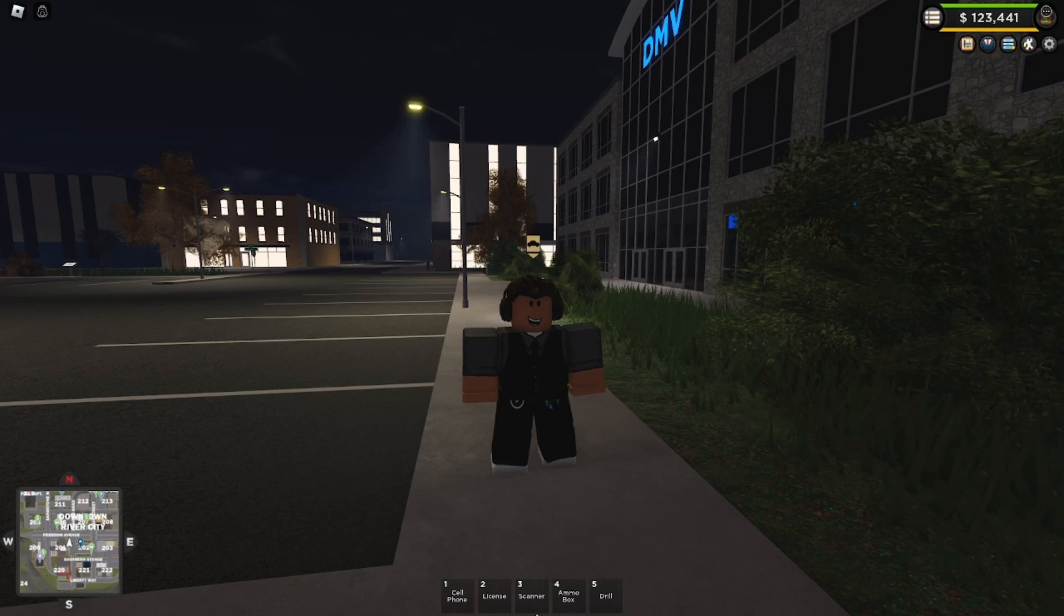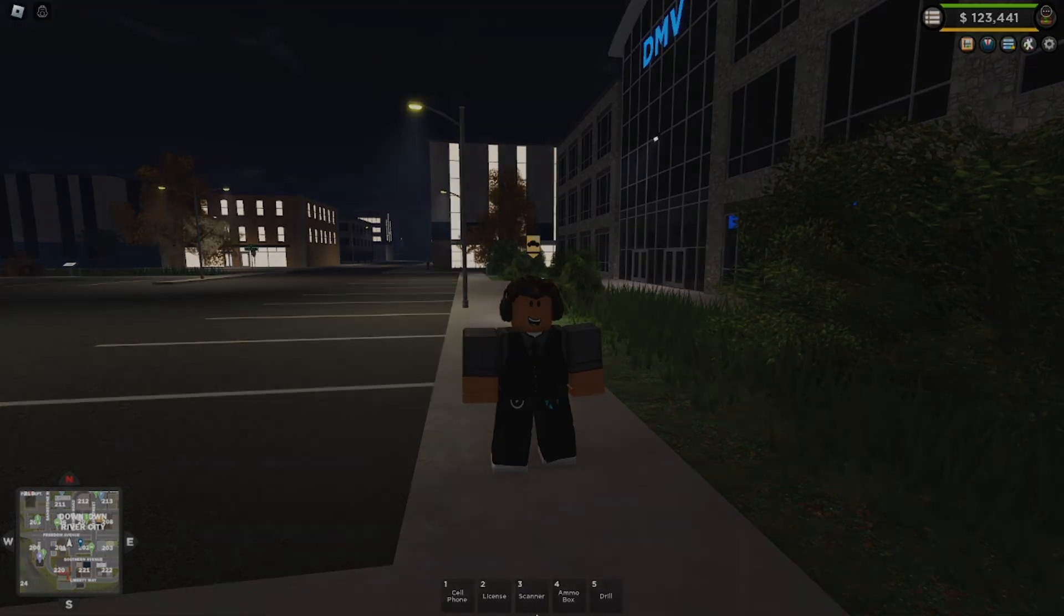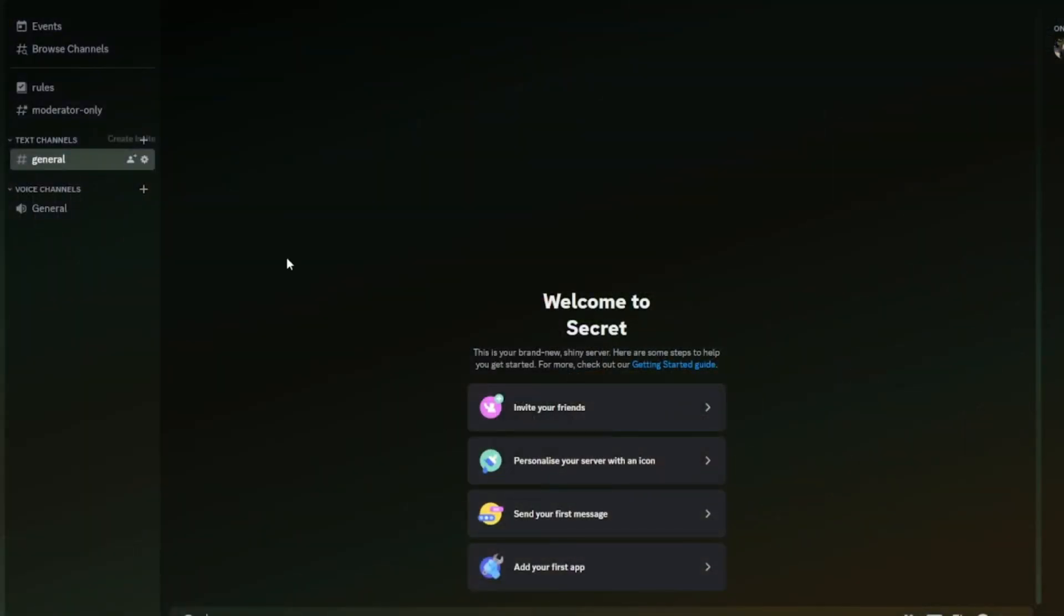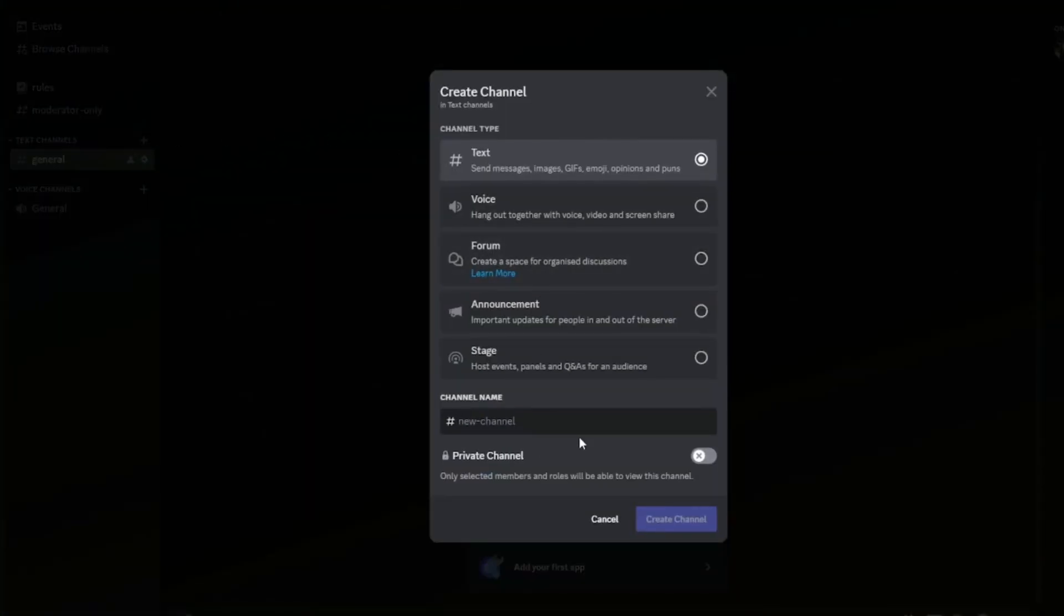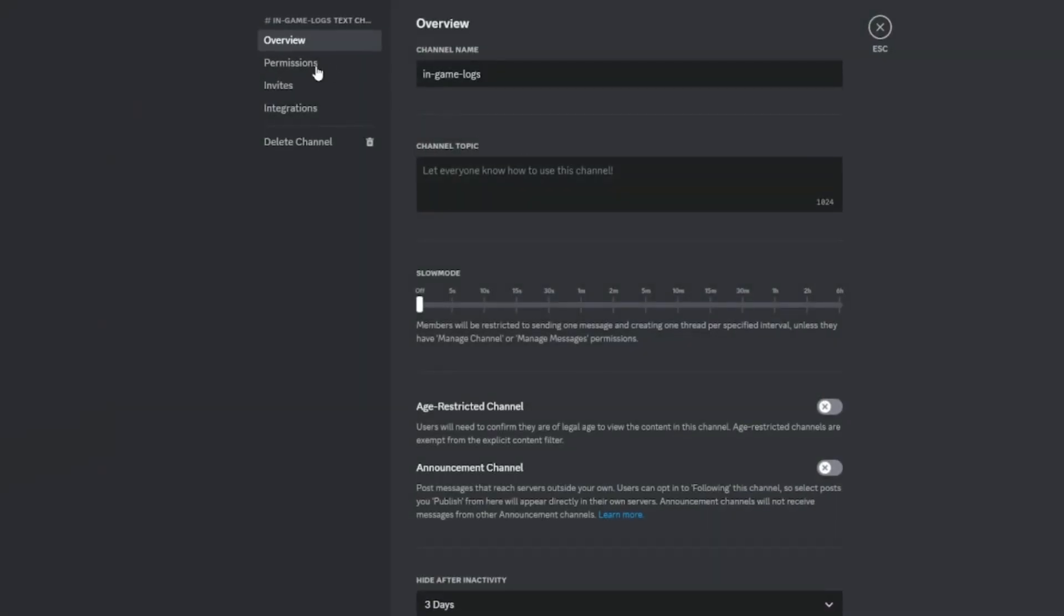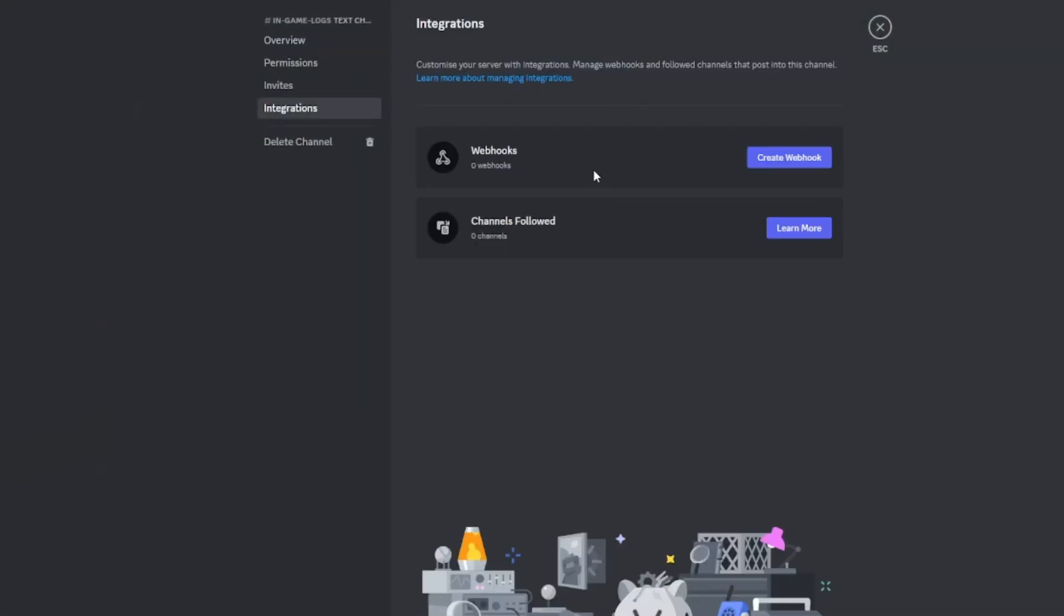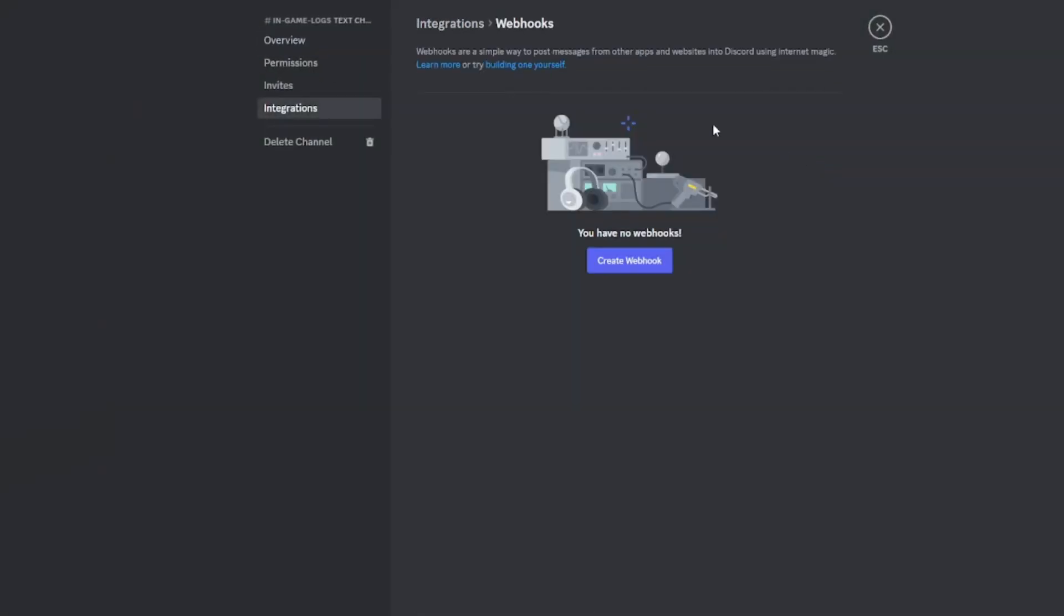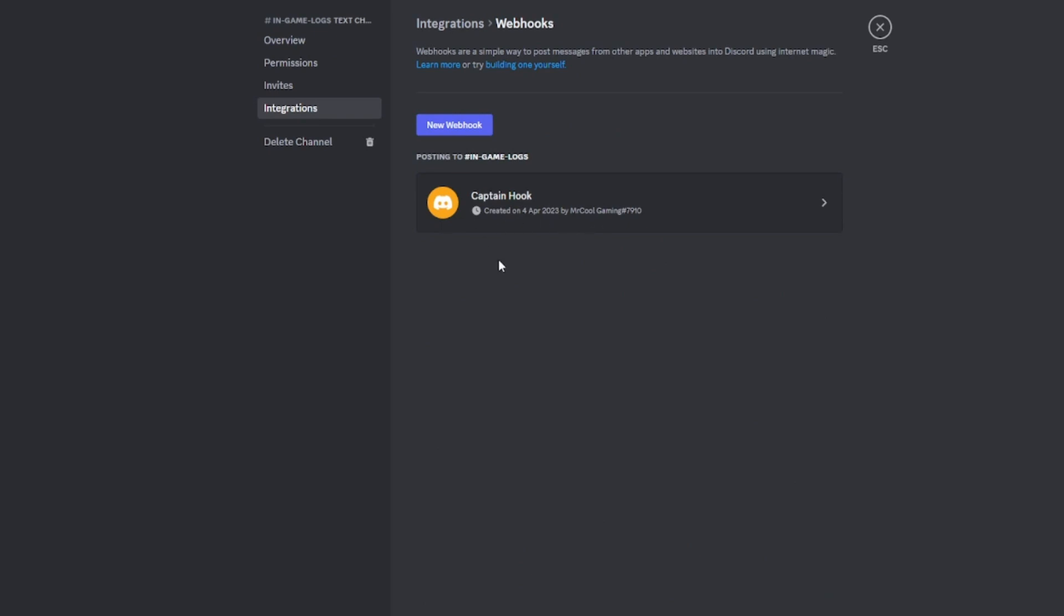I'm in my super secret server for this example. We're going to need to make a new channel. This is actually not a server I use, don't worry, my servers aren't this awful. I'm just going to call this InGameLogs, and I spelled game wrong because I'm just that clever. Then what you want to do is edit the channel settings cog, or you can do it in the server settings. Go into integrations, create a webhook, then it will create one for you.